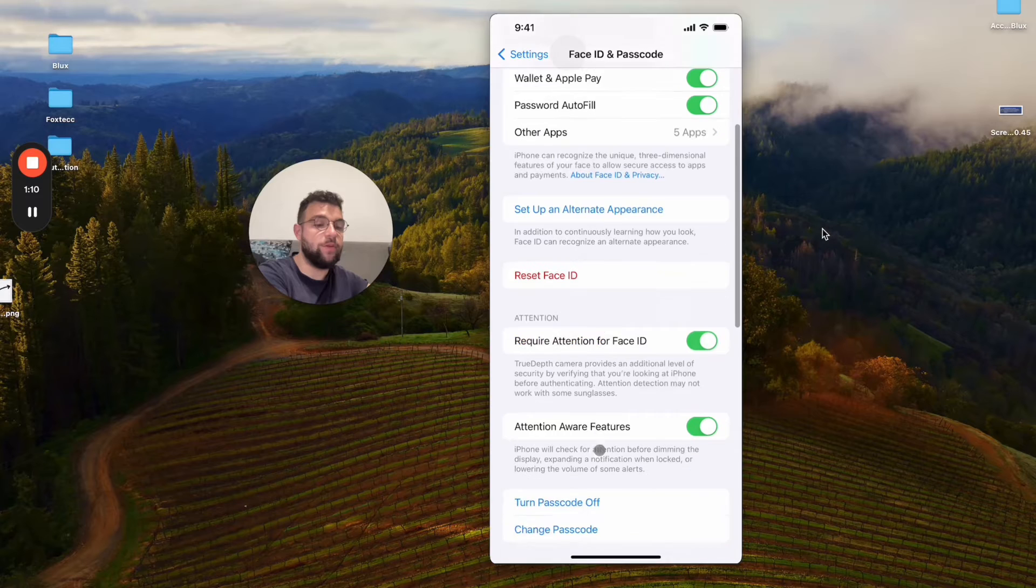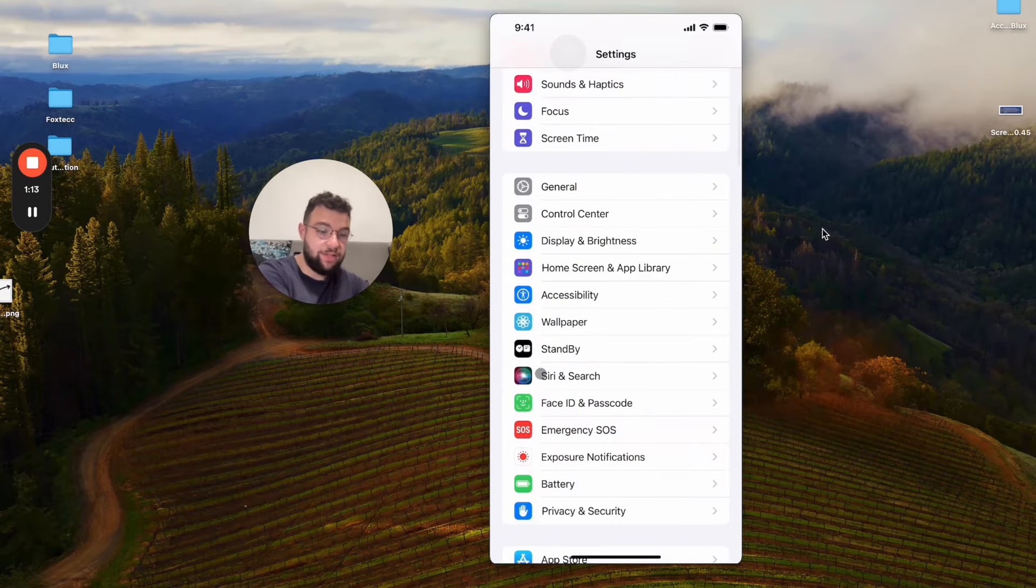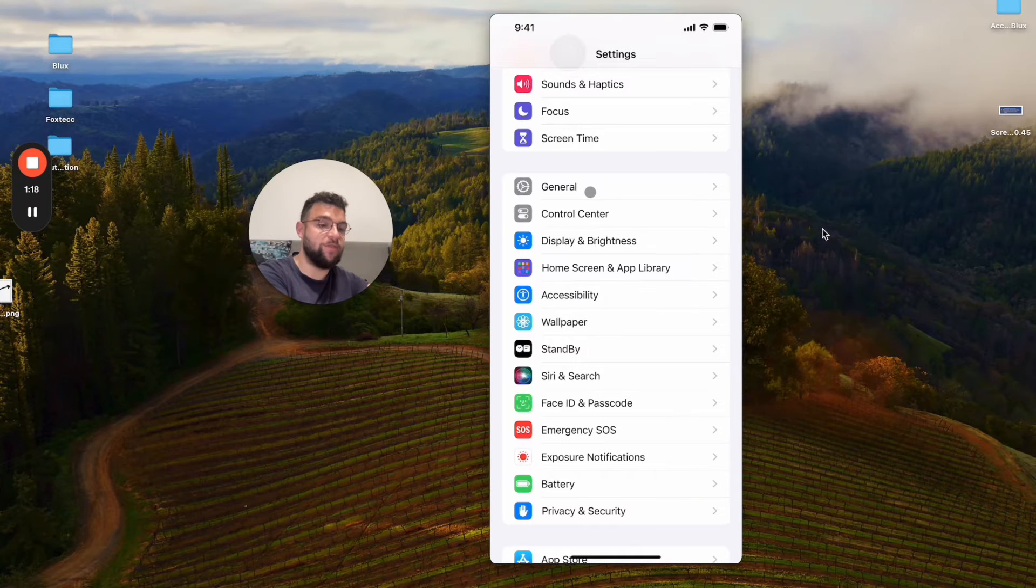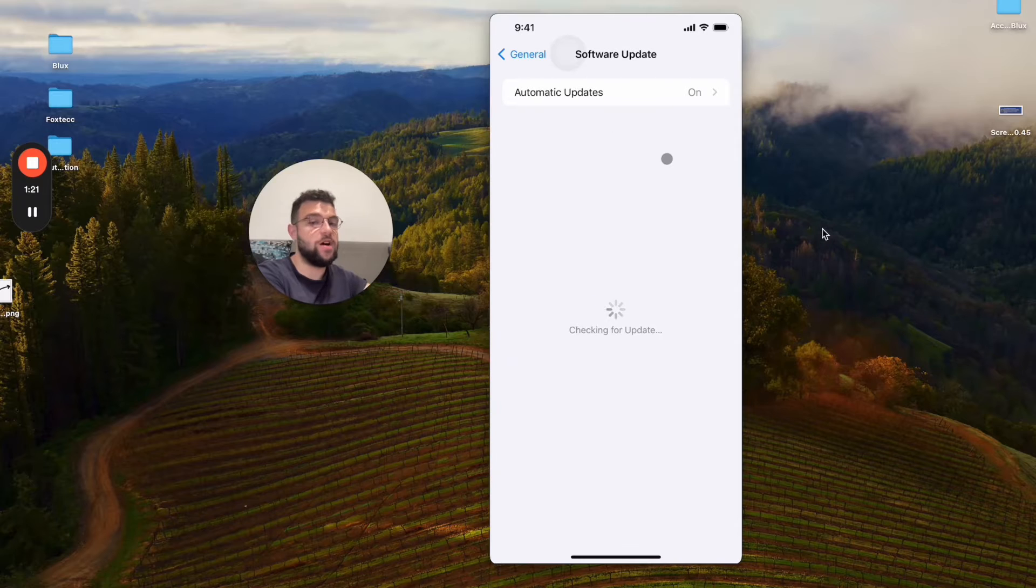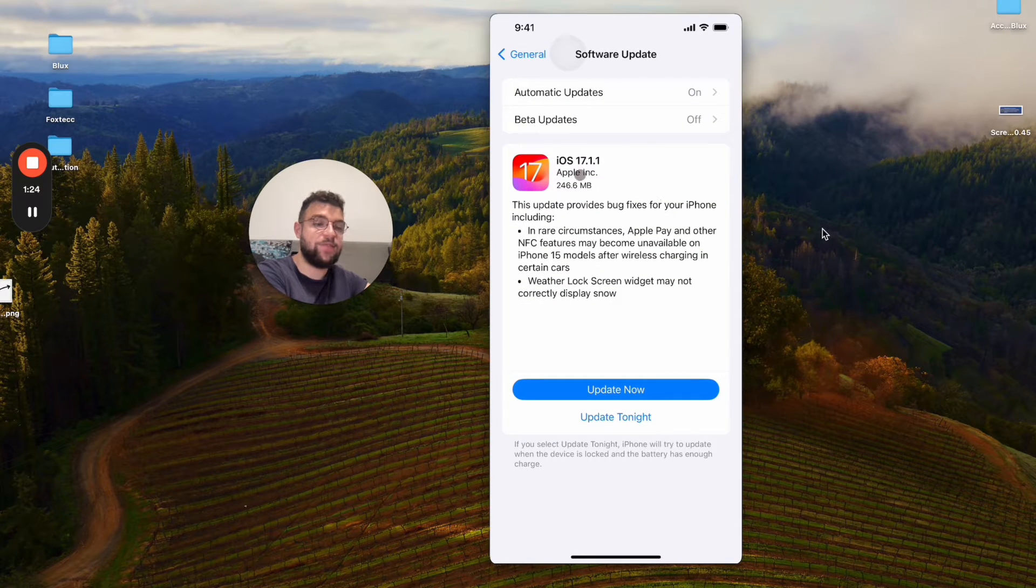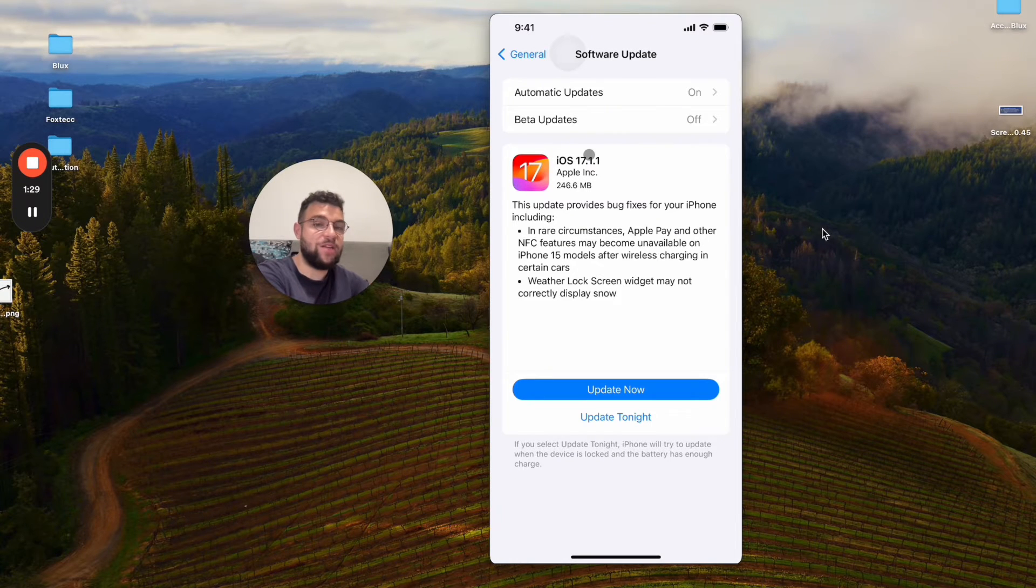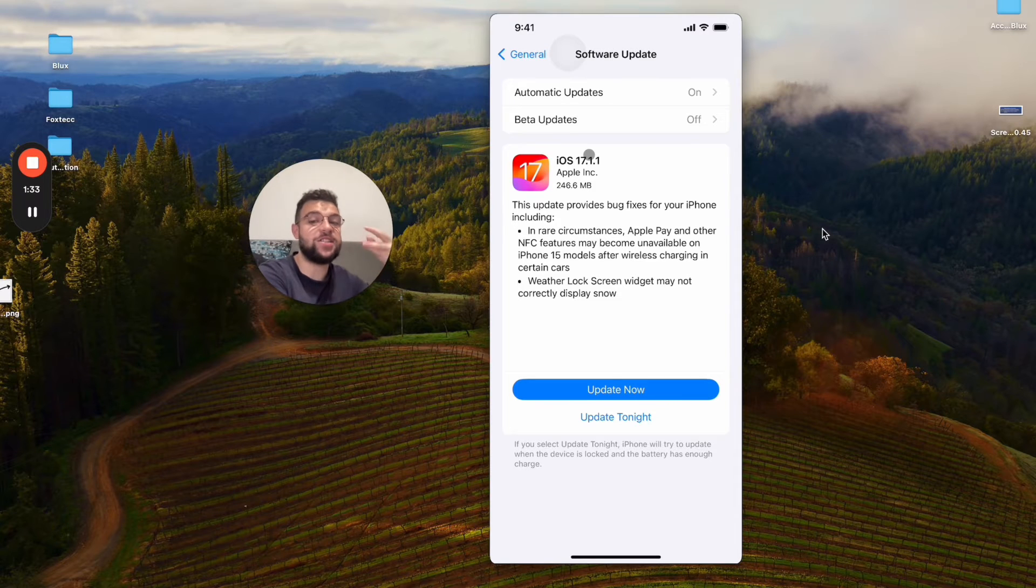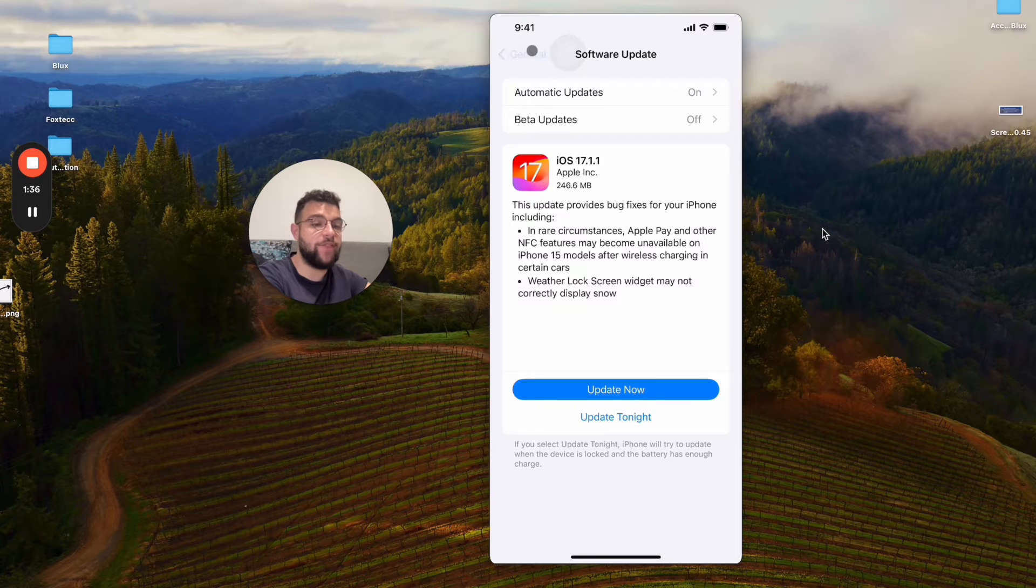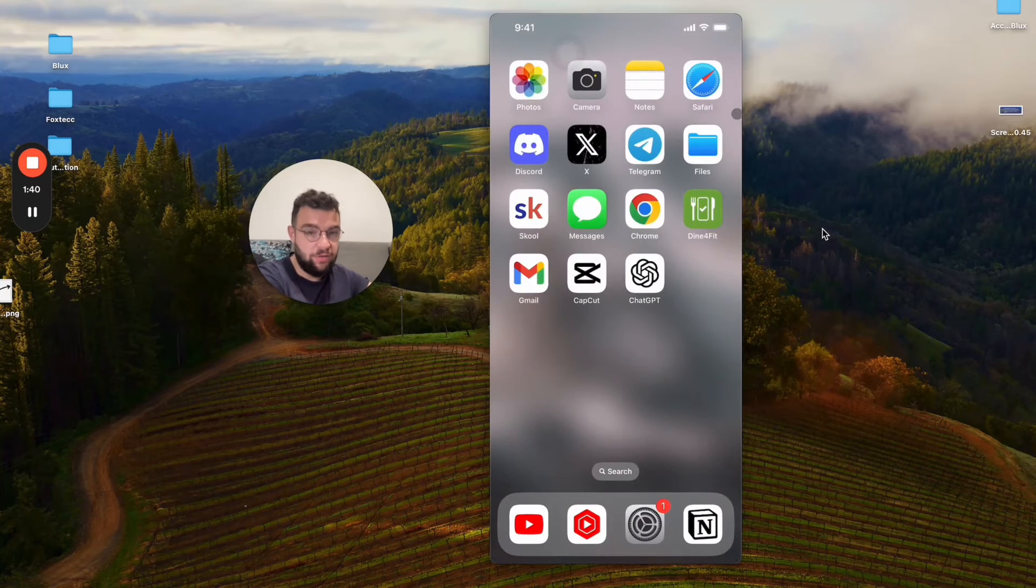But the second condition which you 100% have to meet is to run the latest version of iOS, which is iOS 17 at least. It doesn't have to be 17.1.1—that's not really important. But you need to have iOS 17 for this feature to actually appear on your iPhone. So definitely update your iPhone if it supports it.